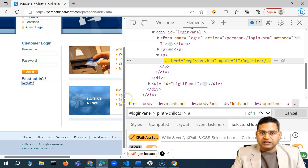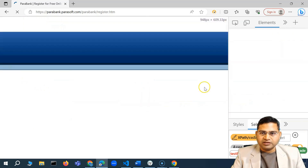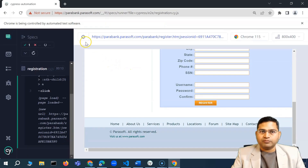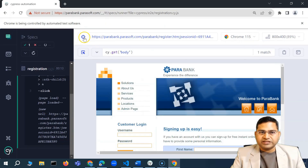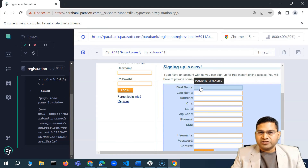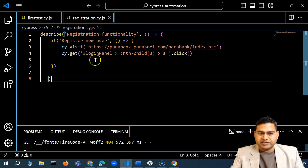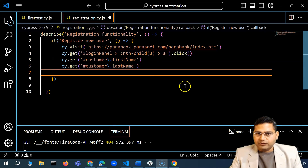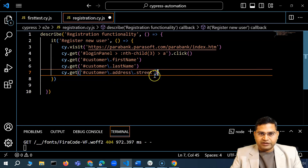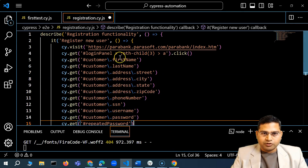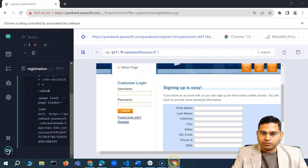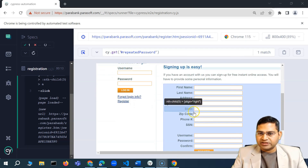Before adding the type steps, let me identify the locators for all the form fields. I'll use the Cypress Selector Playground to quickly get the locators. I'll click on the first name field, copy the locator, and paste it into the script. Similarly for last name, address, and other fields. Then we need to pass in the values — first name, last name, address, city, etc.